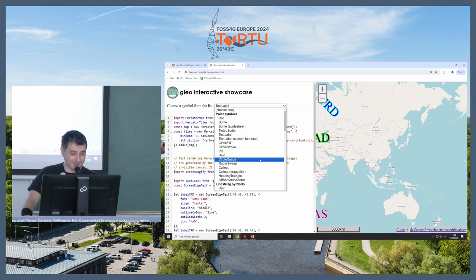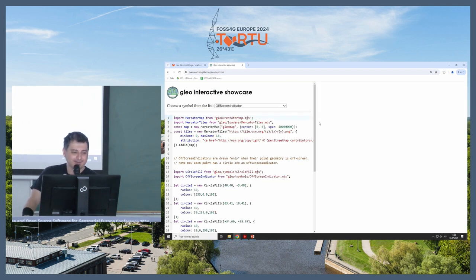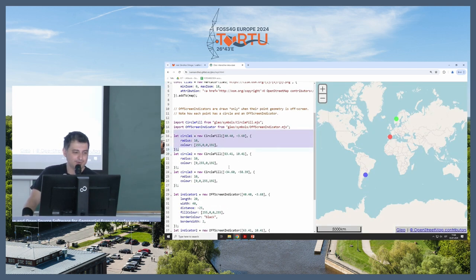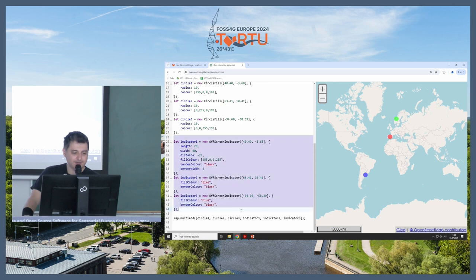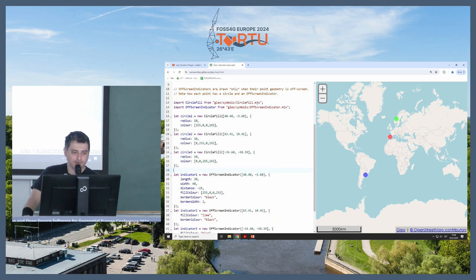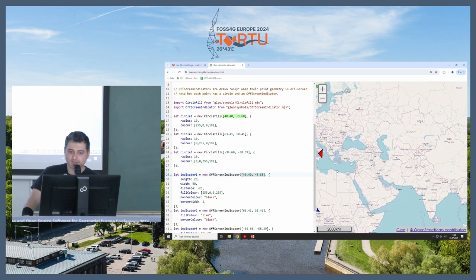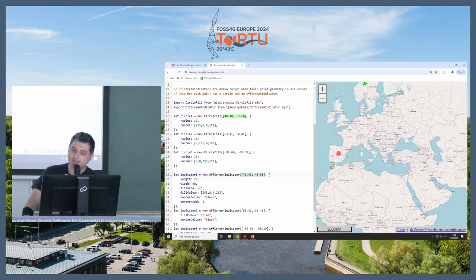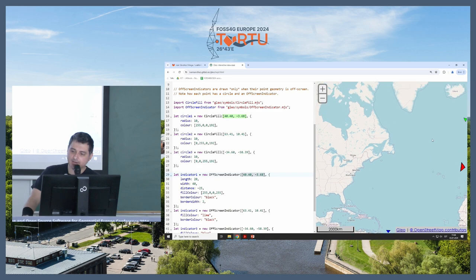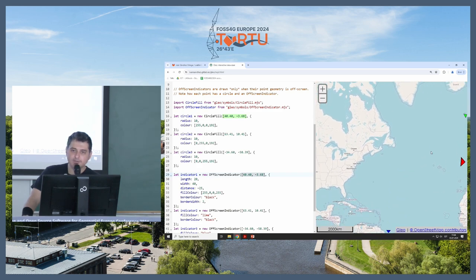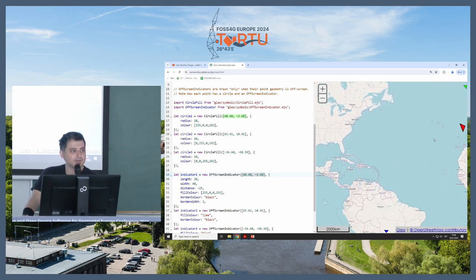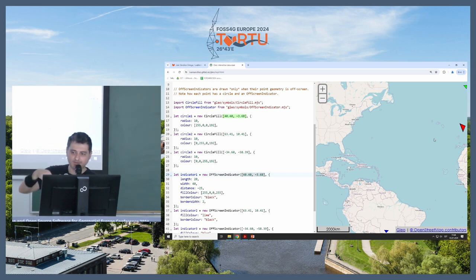Next is the off-screen indicator. So I'm creating three circles and three off-screen indicators here. And they are paired in the coordinates. And what this does is when some of them go out of the screen, you have this fancy little arrow. And it will actually calculate the angle to the point, to the geometry of the screen, et cetera.